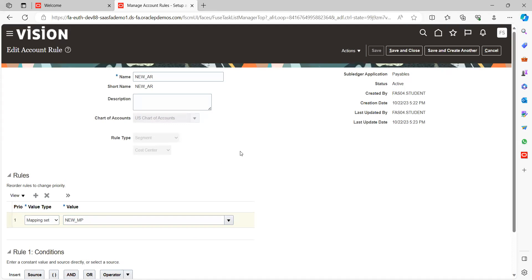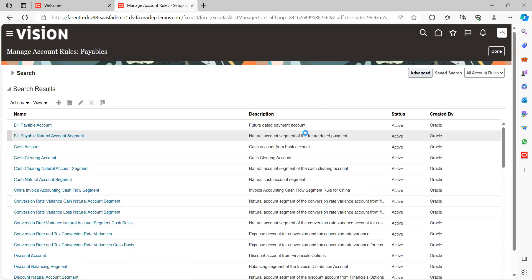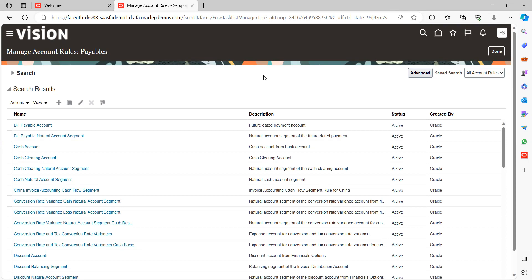Once everything looks good, check the status — it should always be in Active mode. Click Save and Close. This is how you create an account rule and map the mapping sets to the account rule. The account rule must always be associated with your accounting rule; otherwise the system will not be able to derive the code combination for the liability account.